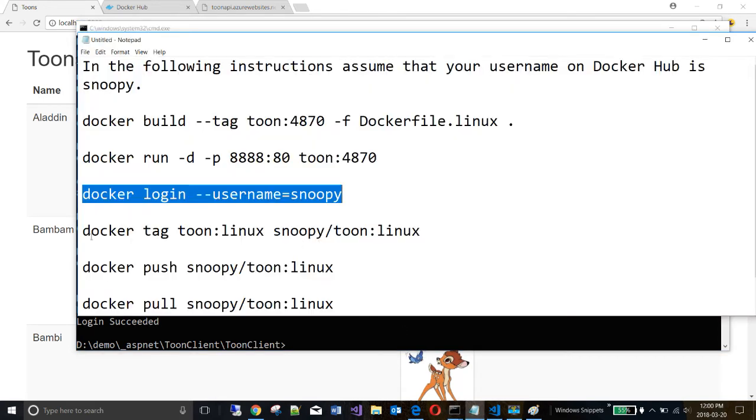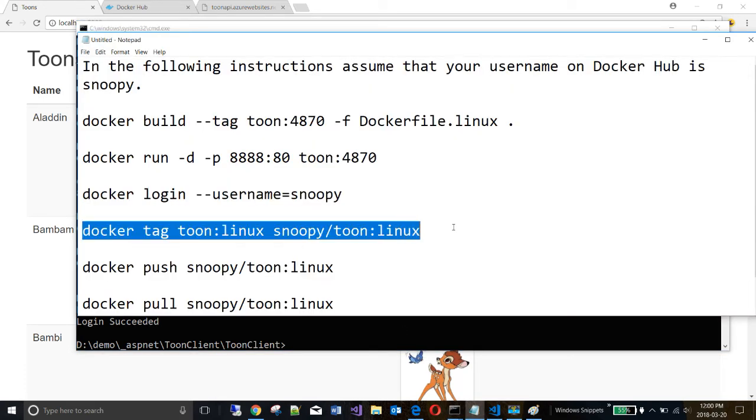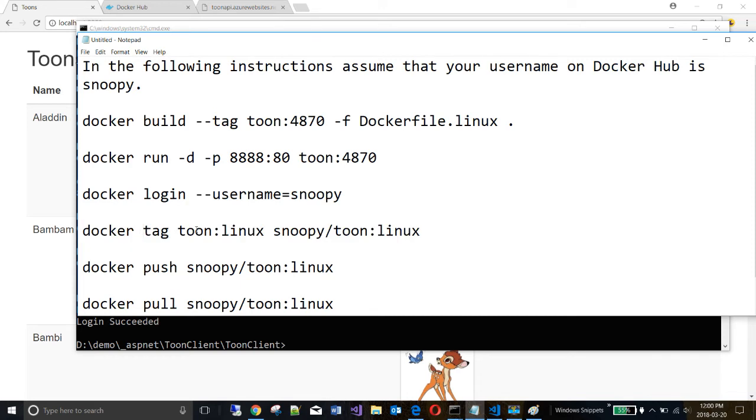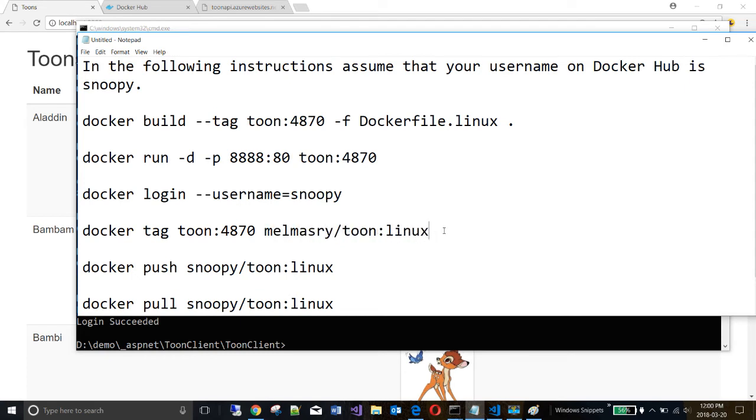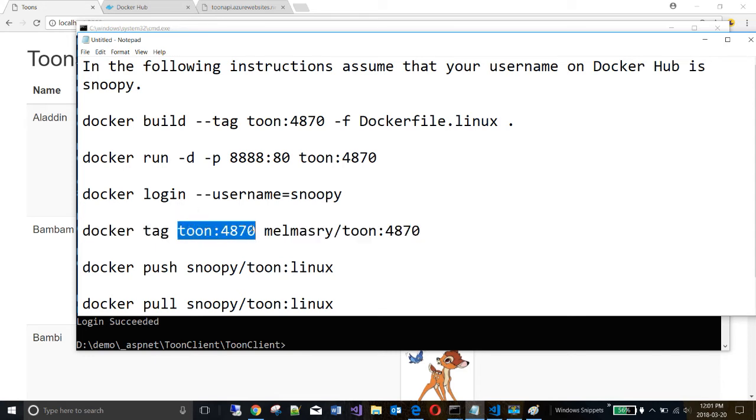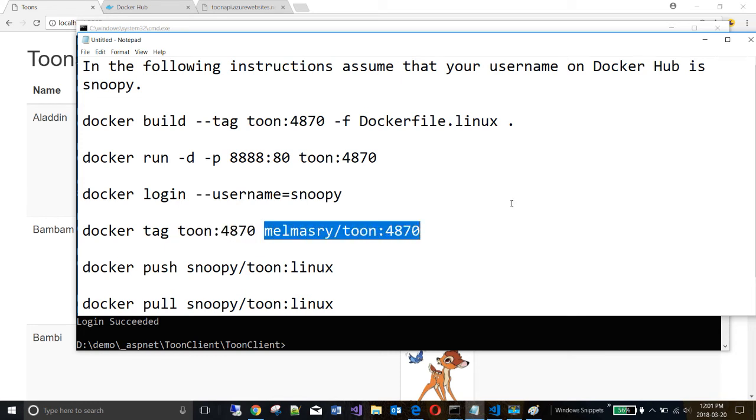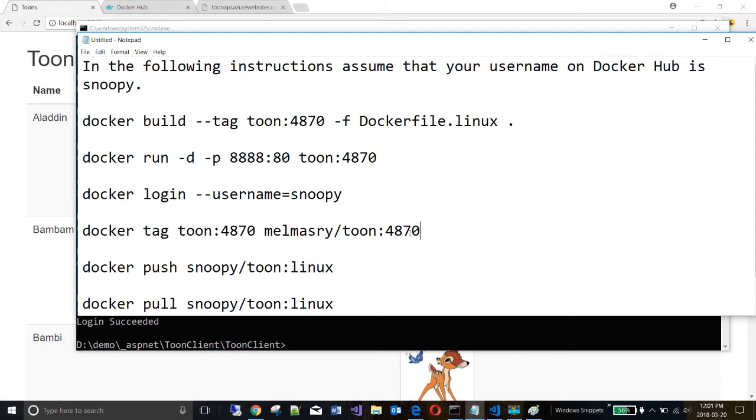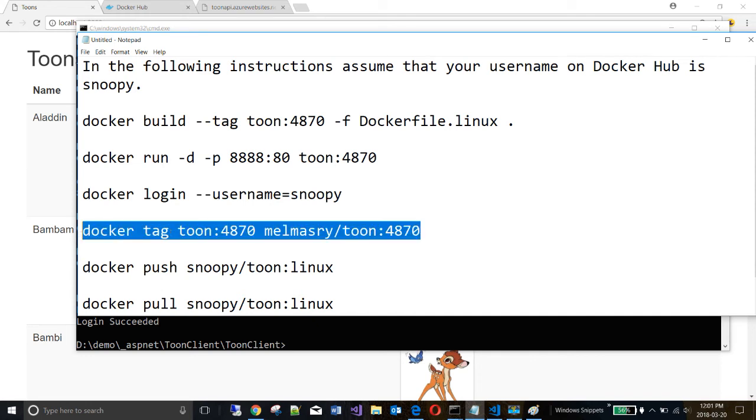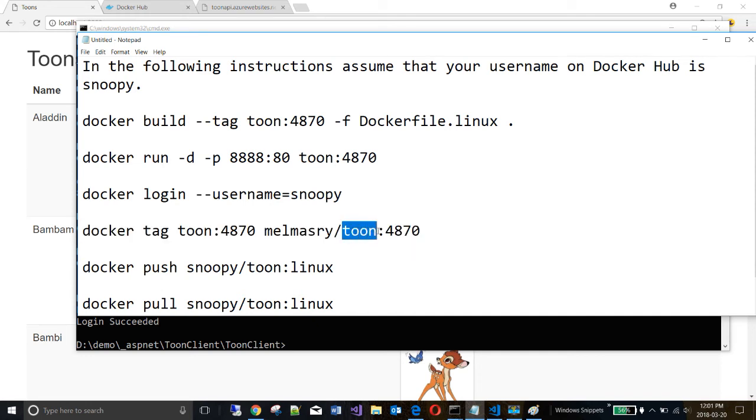So the next step is we need to tag our image so that it's ready to be pushed into dockerhub. And the tag that I have for my image is toon:4870. And my username is not snoopy. It is this. And the tag is still 4870. So this is the command. I want to tag the image that I have, which is this, so that it has this tag, which is the tag that you need in order to push it into the repository. It needs to know your user. And it needs to know the repository it's going to enter into.